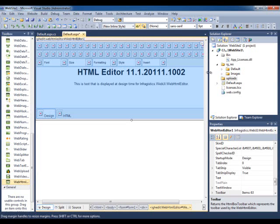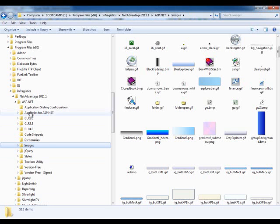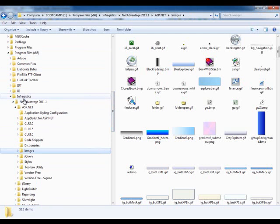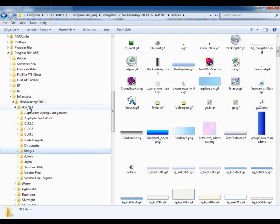One of the things you need to do is locate the NetAdvantage installation, which on my computer is Program Files x86, Infragistics, NetAdvantage, whatever volume you have, ASP.NET, Images.